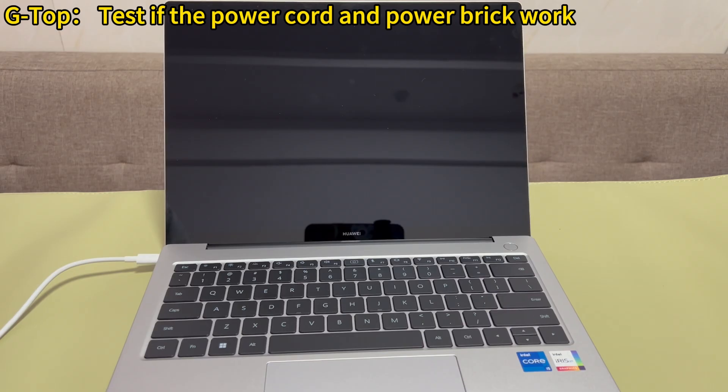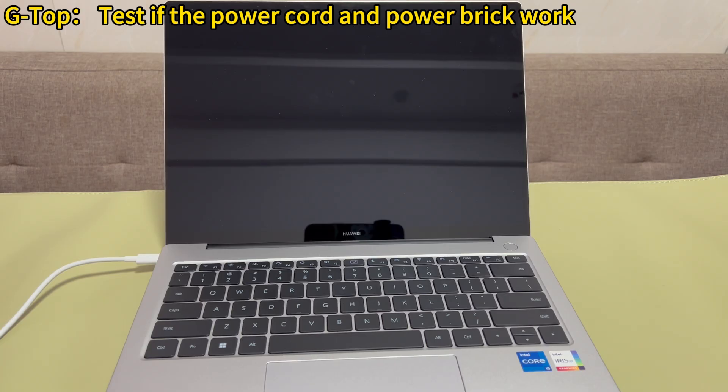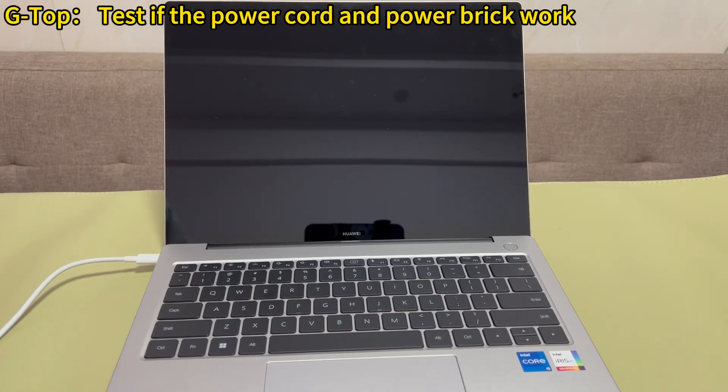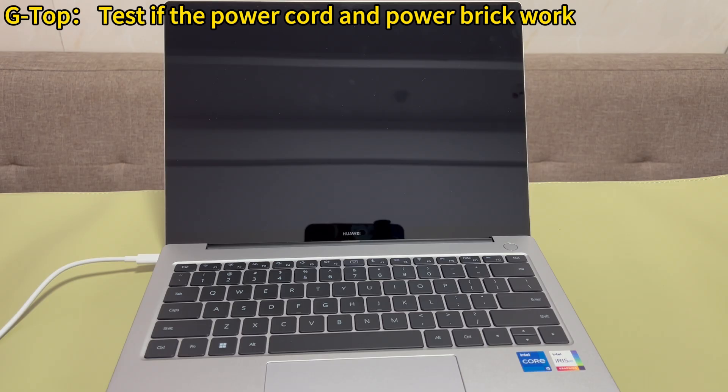Test if the power cord and power brick work. Here, you should be assured that the surge protector and the power source are working well. Next, take a look at the power cord. Make sure you're using the power cable that came with your PC or it's supported for your PC brand. If the cord appears to be damaged or frayed, replace it with a new one.